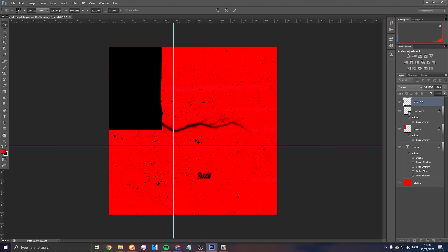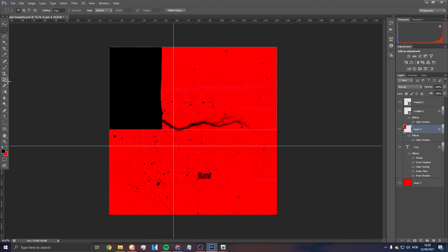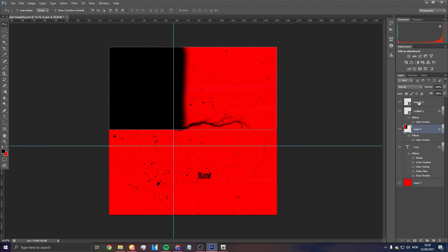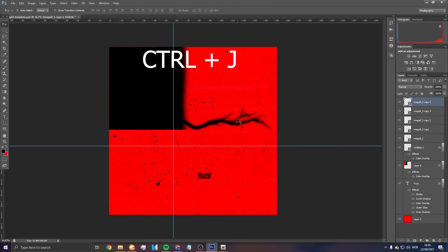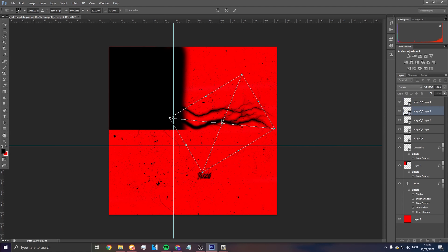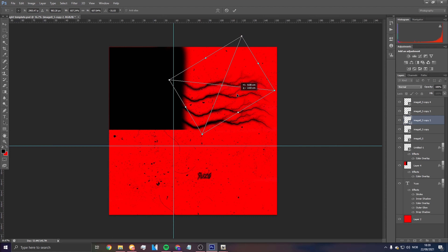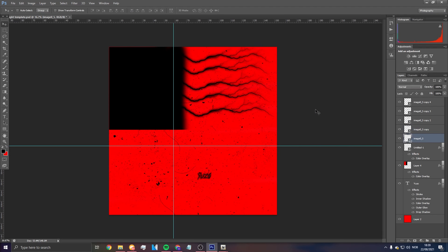Once you find the lightning PNG, place it. Duplicate it with Ctrl+J. First apply a color overlay and set the blending so it doesn't go under anything. Color it with a fade effect, then place the duplicated lightnings around the design — try to keep similar spacing, though it doesn't matter too much.